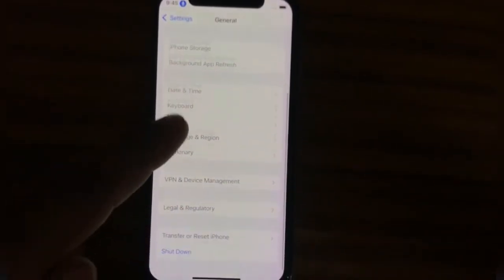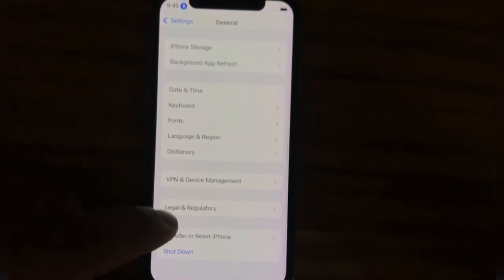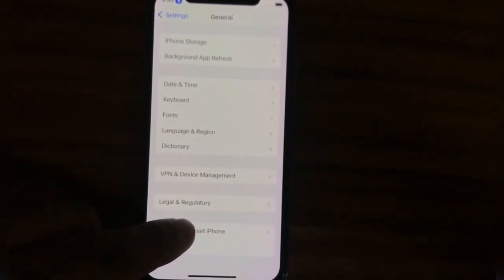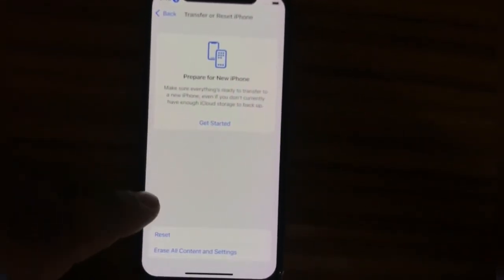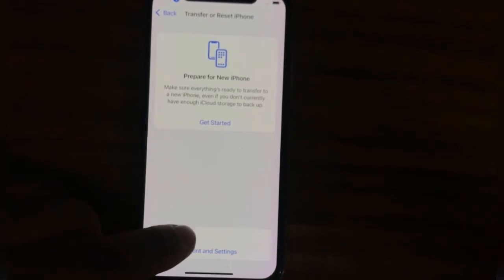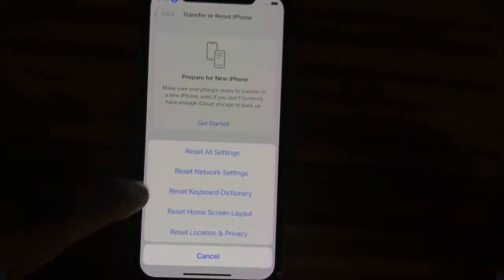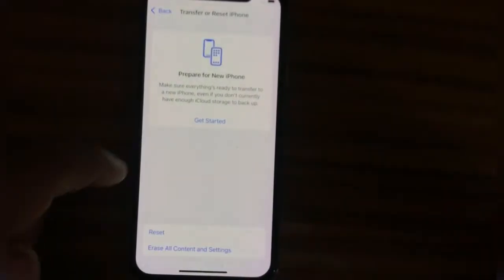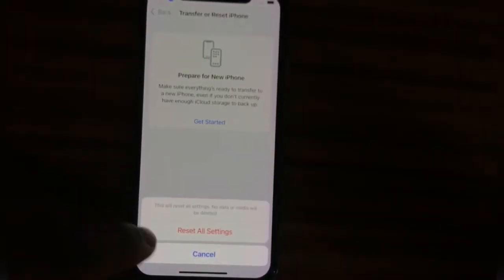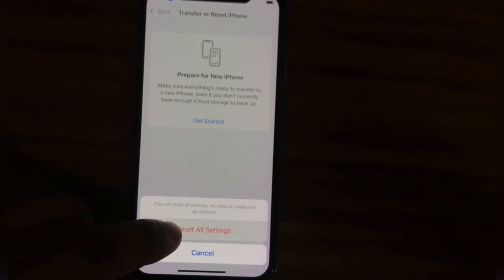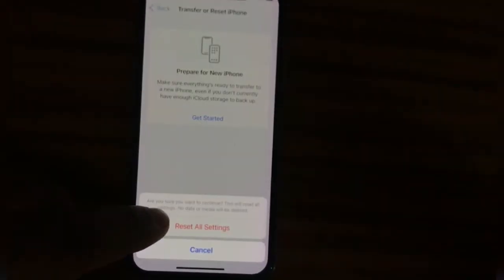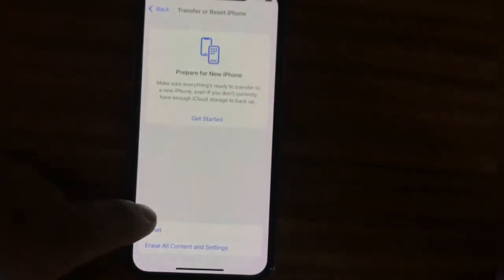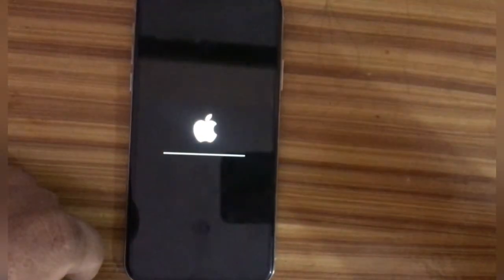Next, tap on Transfer or Reset iPhone, then tap on Reset. Tap on Reset All Settings, enter your iPhone passcode, then click on Reset All Settings again to confirm this process.